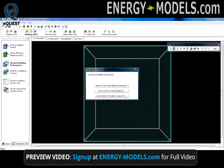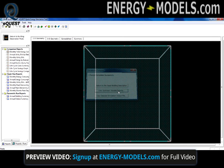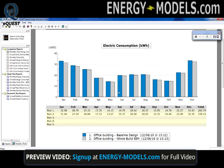eQUEST prompts us when the simulation is complete. Here we're going to select the summary results or reports. There are several comparison reports and single run reports, as well as parametric run reports that we discussed earlier in the introduction.